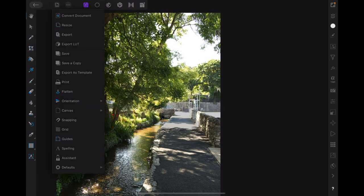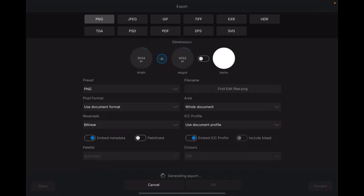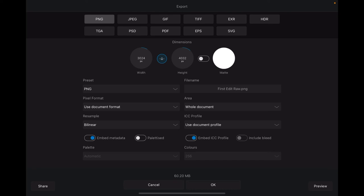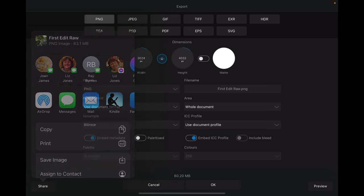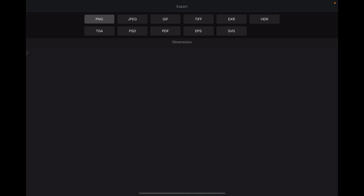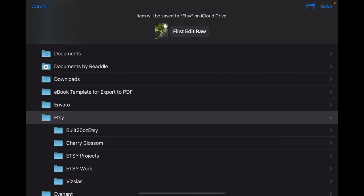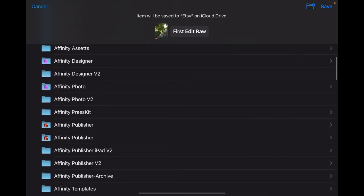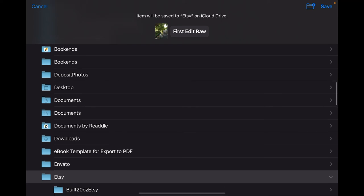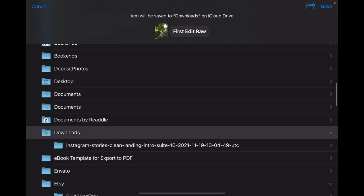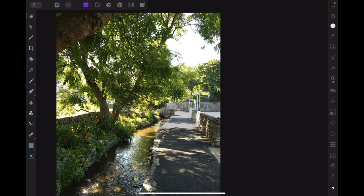Let's export it as a PNG. It's generating an export, takes a moment to do that. Where I want to put this is back in the Apple photos. There we go, 60 megabyte, share it to save image, that goes into Apple photos. I can also, because it's already named, export it as a PNG. I don't want it to go to ABC, I want it to go to downloads. There we go, job done.